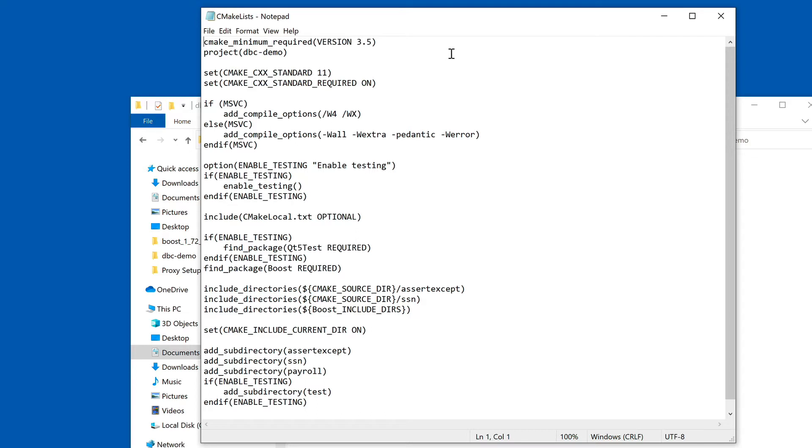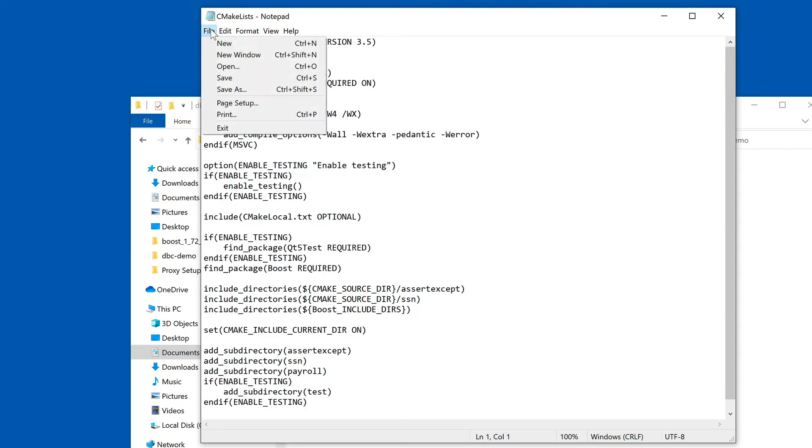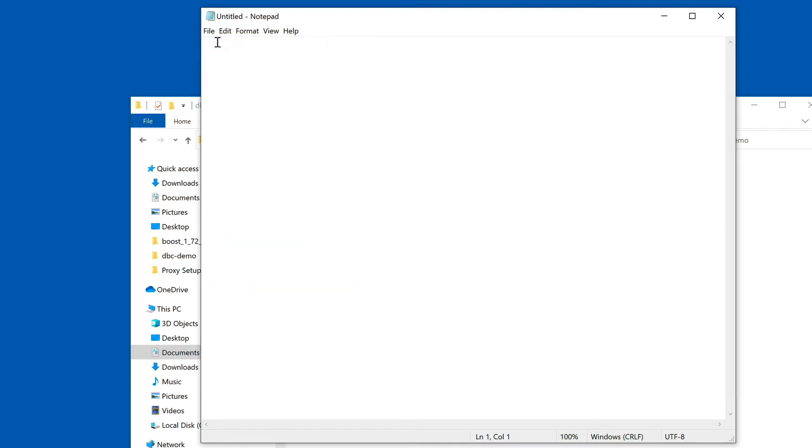So what we'll have to do now is really create this CMakeLocal.txt file. I'm going to do this here and say file new. Now we have the... and we're going to save this as CMakeLocal.txt.